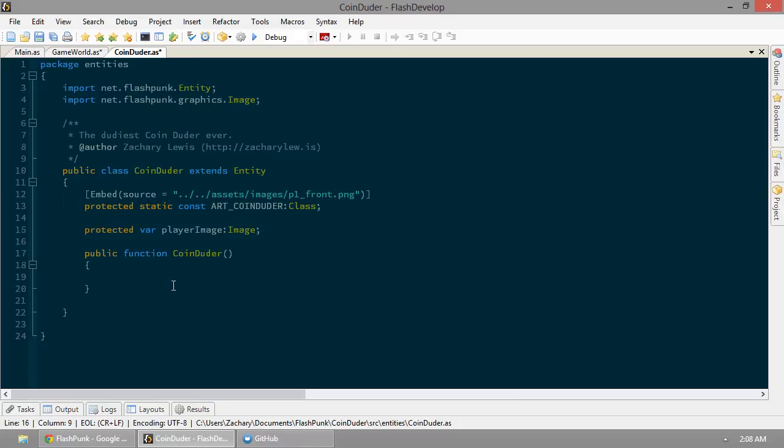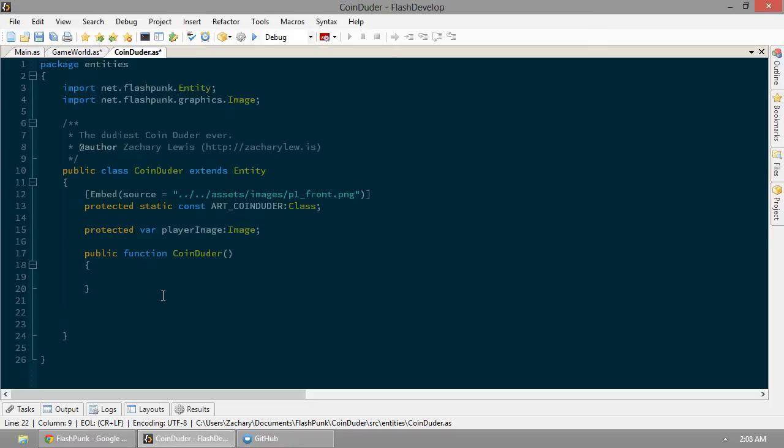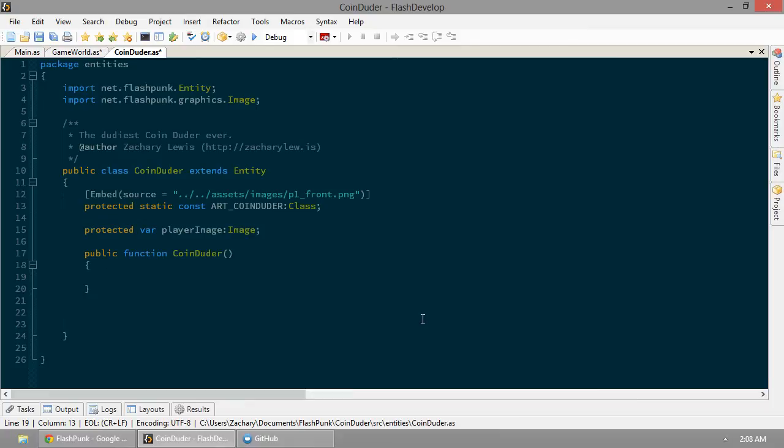So now, what do with coin-dooder? Well, we are going to have to set up his player image, his graphic, all that great stuff with our entity. So, the very first thing we need to do is just see the guy on screen to make sure that we're not going insane. I think I am, but we're going to dude this out. So, as far as the constructor for coin-dooder goes, we don't need to put too much in there right now. We're going to do some work when the coin-dooder is actually added to the world. So, in the constructor, we'll just create player image.